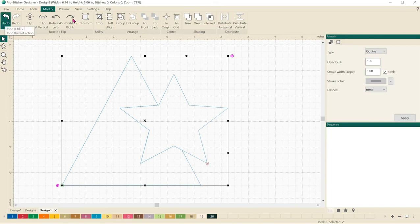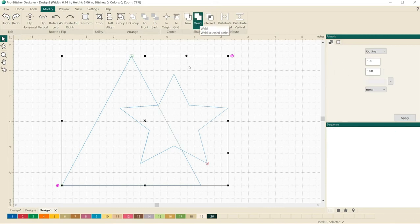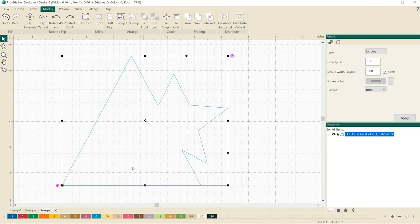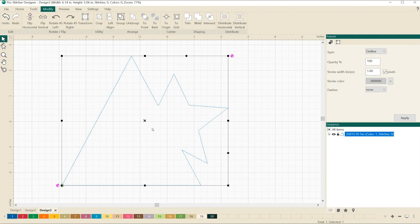Let's click undo and let's look at what weld does. Weld takes and puts the two shapes together to create a new outline. So we got rid of that extra part of the star there and the line that went through there. It creates the outline of the two shapes.